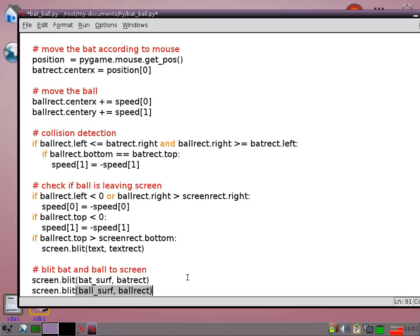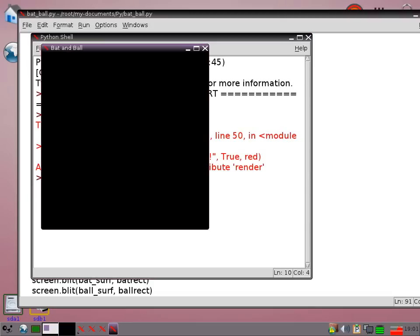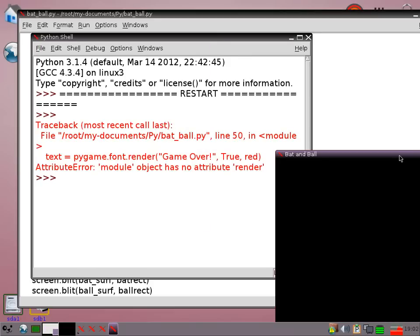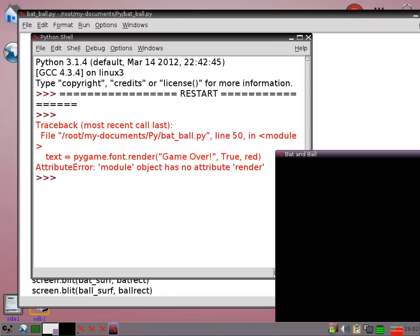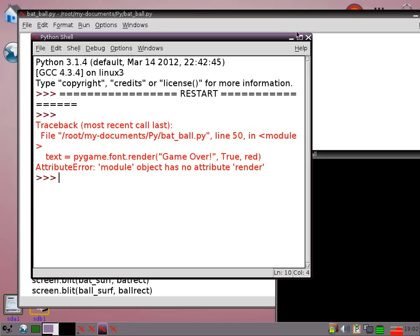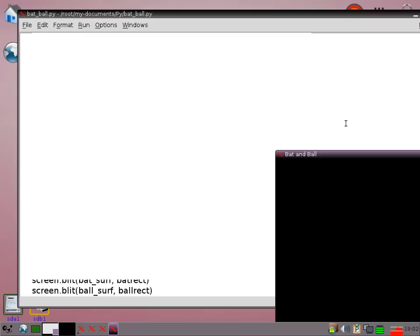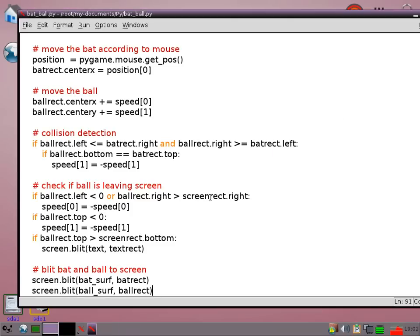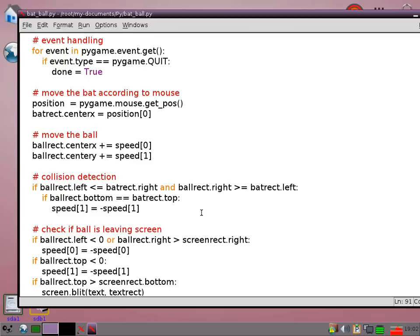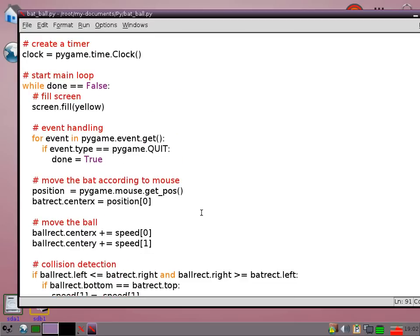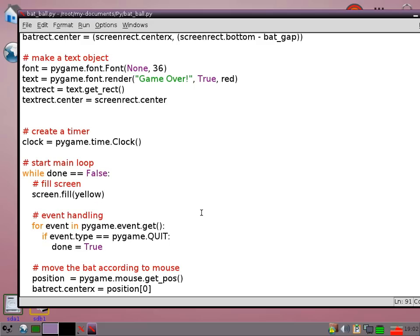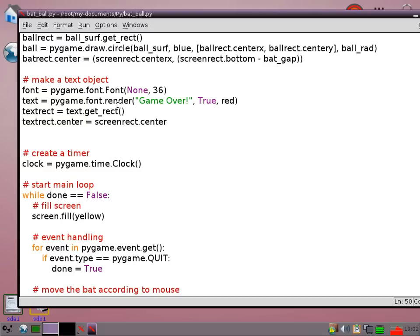So screen blit ball surf ball rect, and screen blit bat surf bat rect. And that ought to work but I'll just check it because I'm not quite sure if I've made any typing errors. So yep I've made something wrong. Okay. So something's wrong with my text rendering there. I'll just sort that out. Sometimes you do get a little bit of a problem with idle when you use pygame. So if I go back to that. Yeah I think I've put in an extra pygame now and I didn't need to.